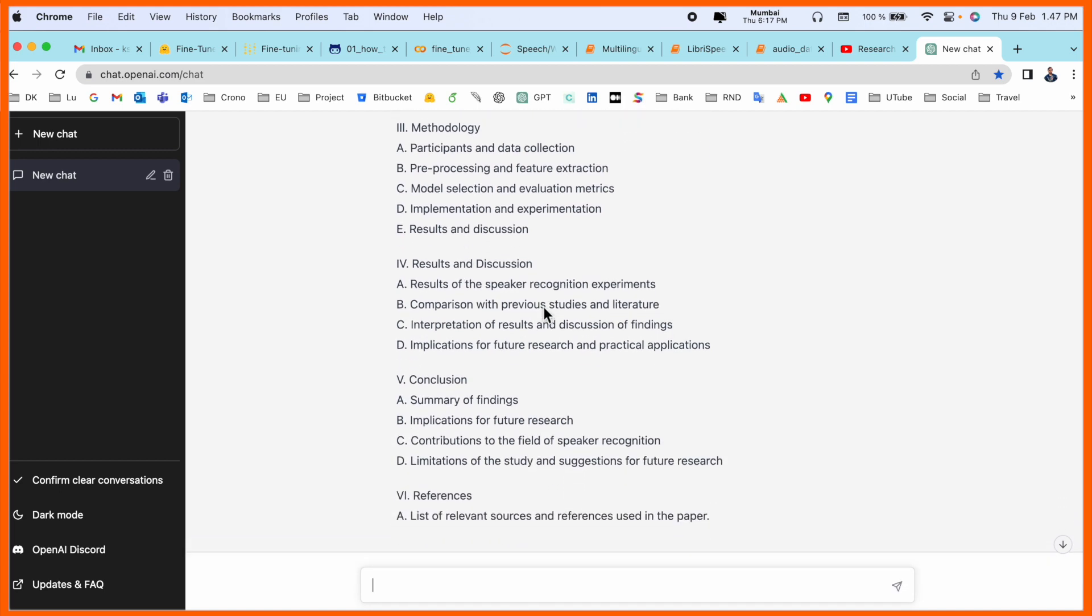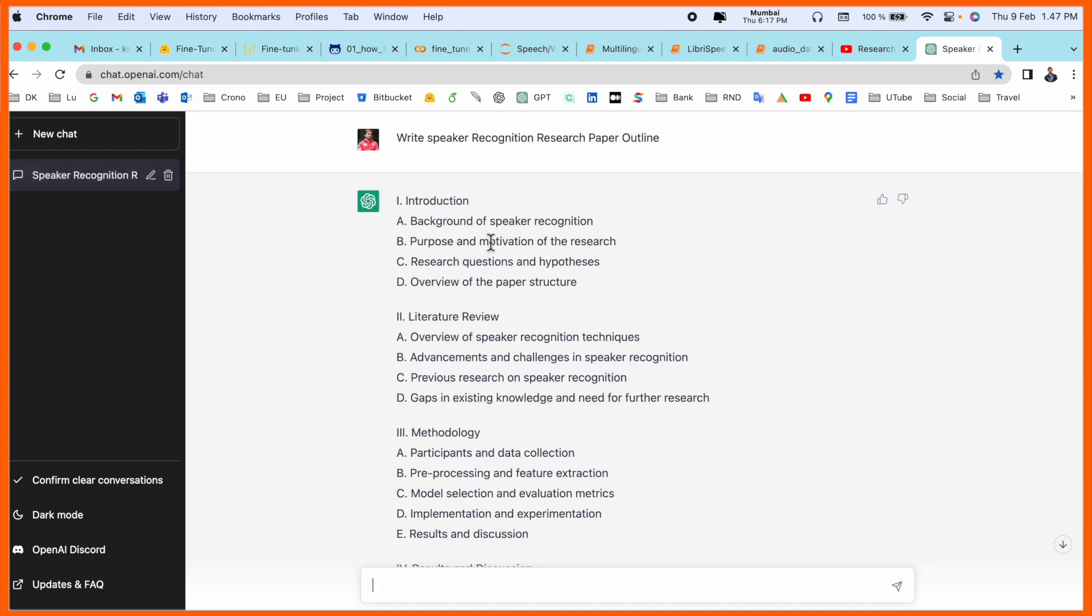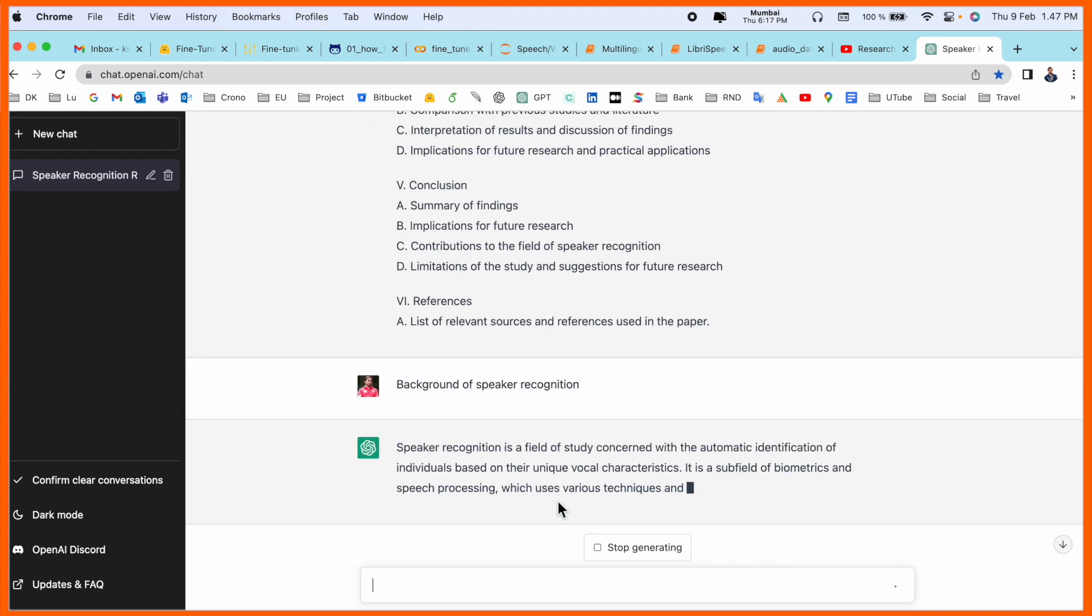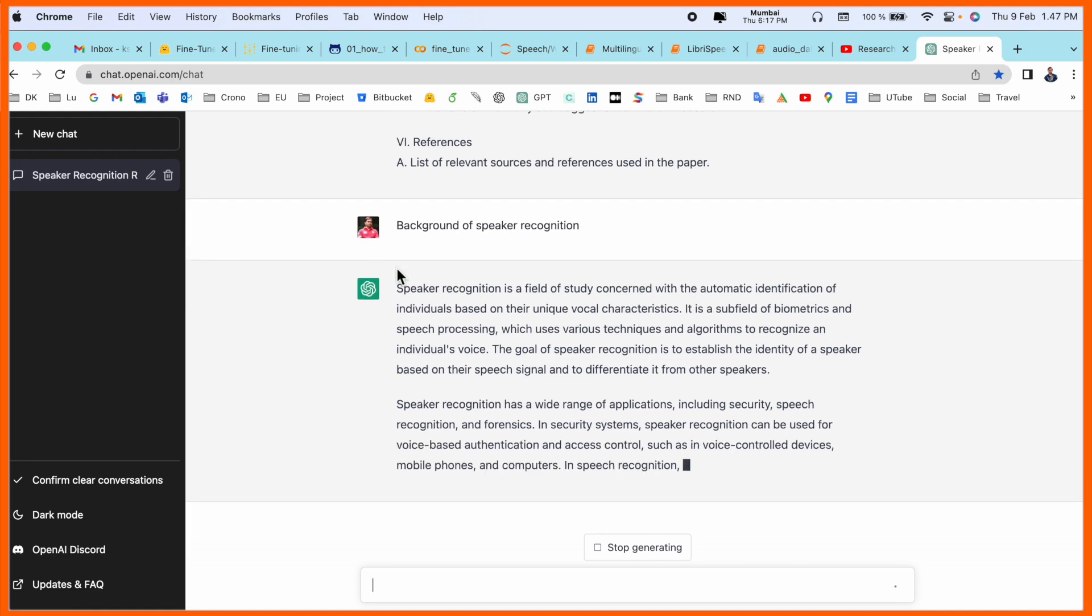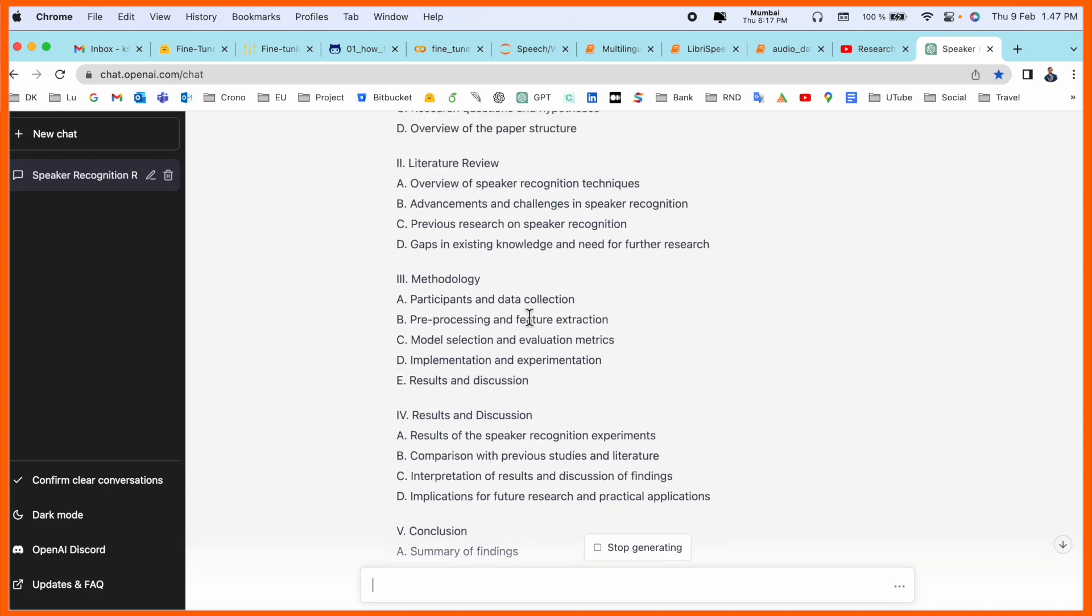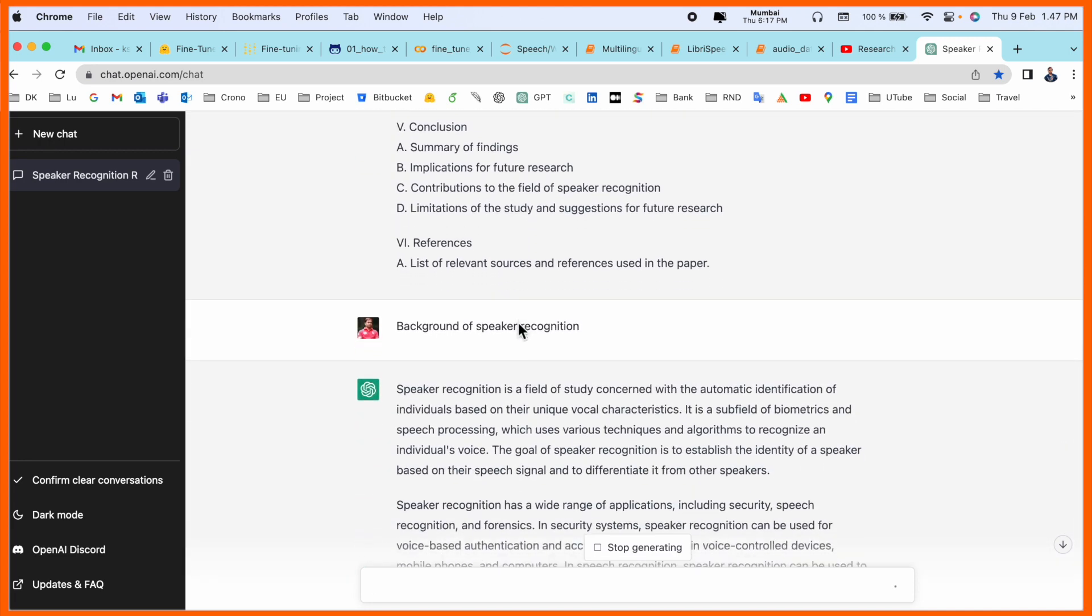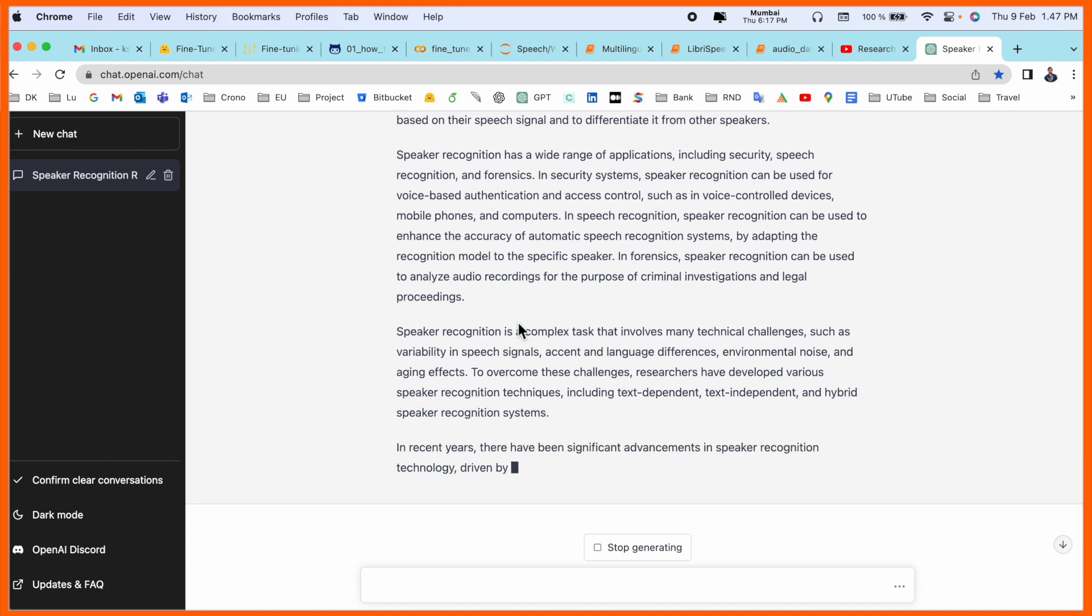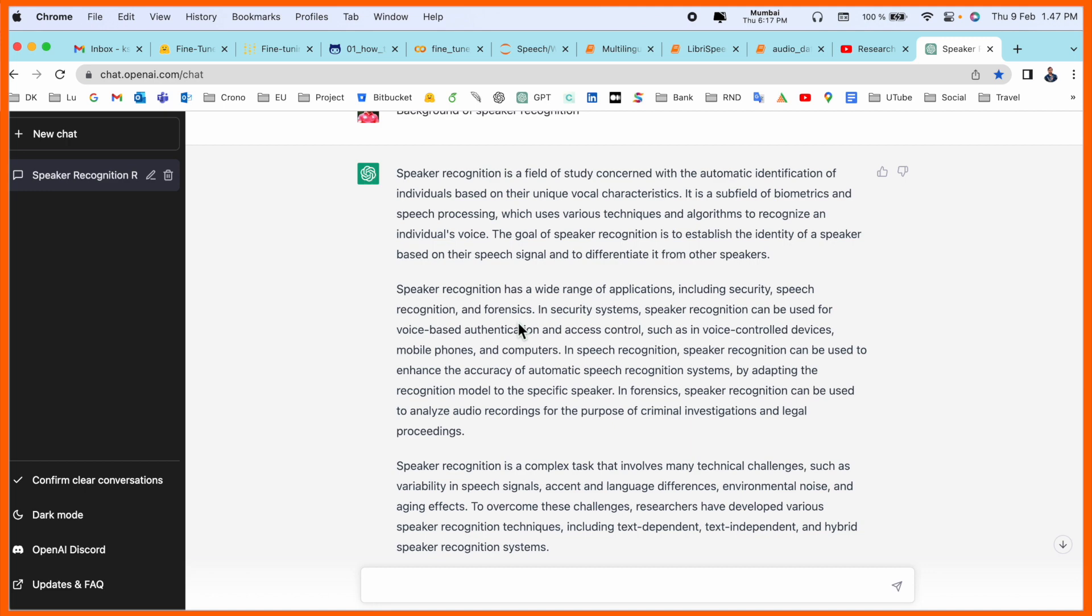Now if I go with the background of speaker recognition, you can complete your research article using ChatGPT. So first, inside the introduction, the first point is the background of the research article. The outline is ready, so the video title is how to make an outline of a research article. This is the entire outline and now I'm showing you how to write a research article using ChatGPT.